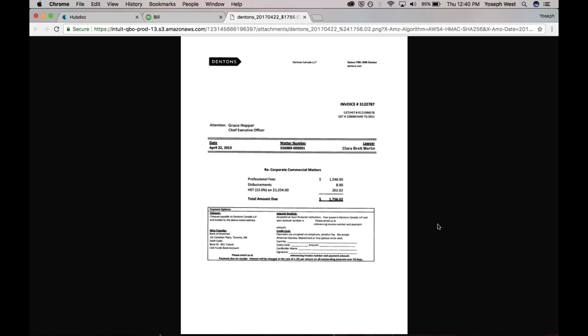The value of having the source document is twofold. One is, you want to know what the heck your client bought, or your client wants to know what they bought, if they spend $200 at Amazon. Really helpful to have that information in front of them to make sure it's coded correctly, and to be able to give them an accurate sense of where they're spending their money.